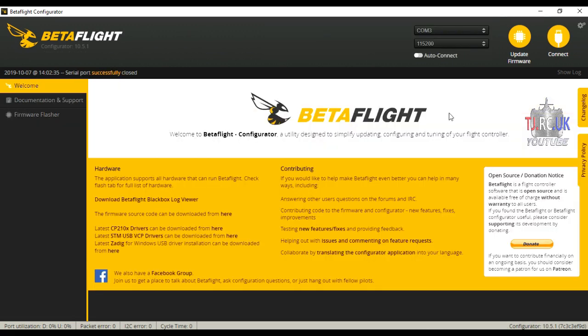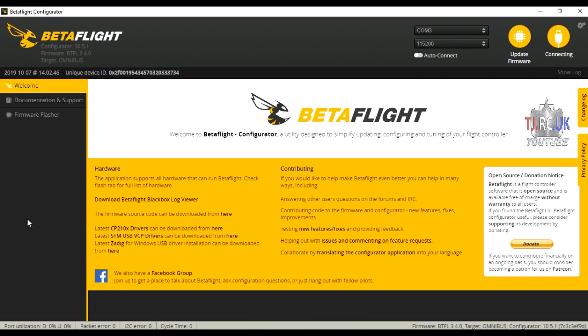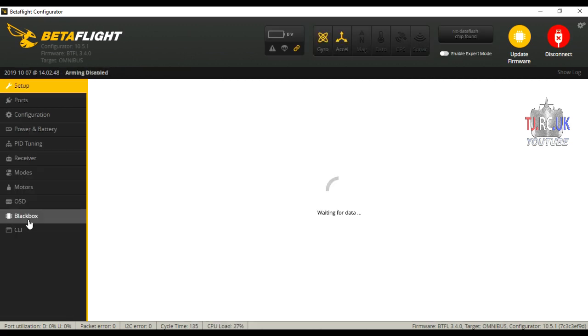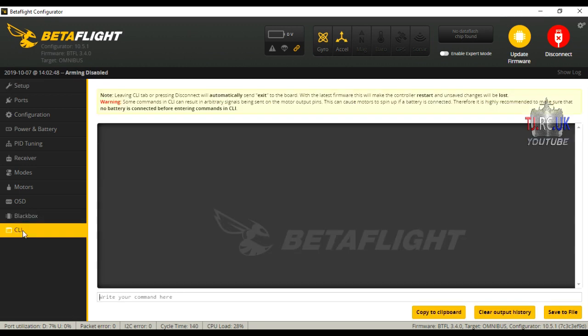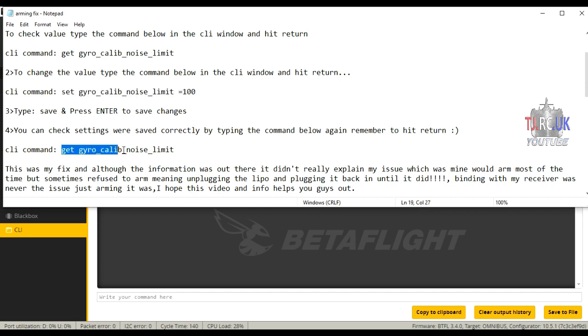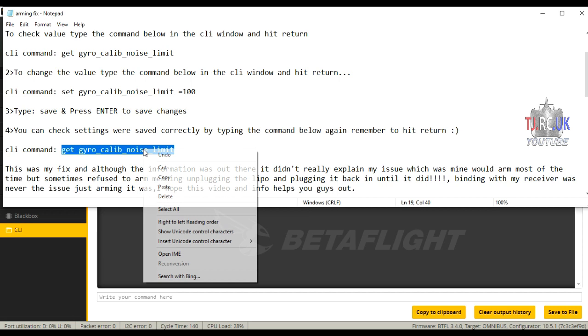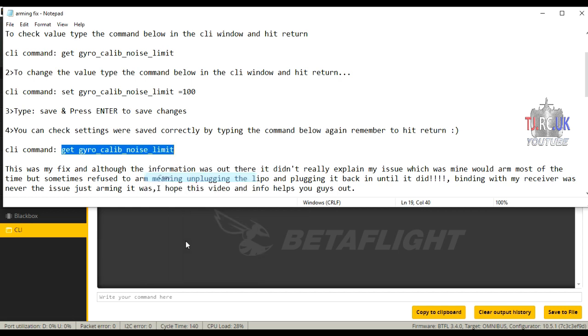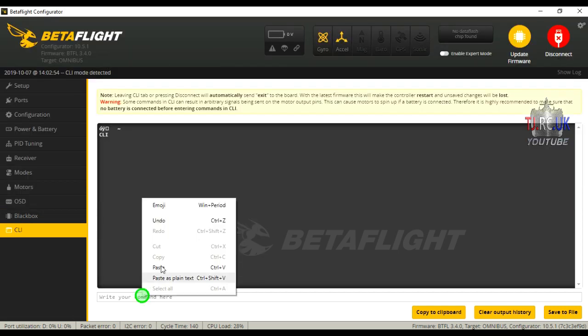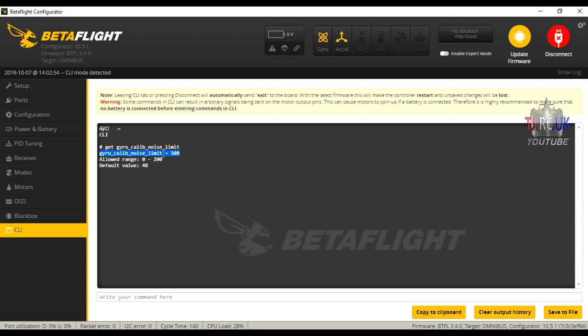Once you've typed in save, the quadcopter should reboot. Now you need to check that those settings have been saved in Betaflight. Just reconnect, go back into the CLI window, and refer back to the instructions. See step four, copy and paste that back in. This will just check that those settings have been saved. As you can see, line two is now set to 100.